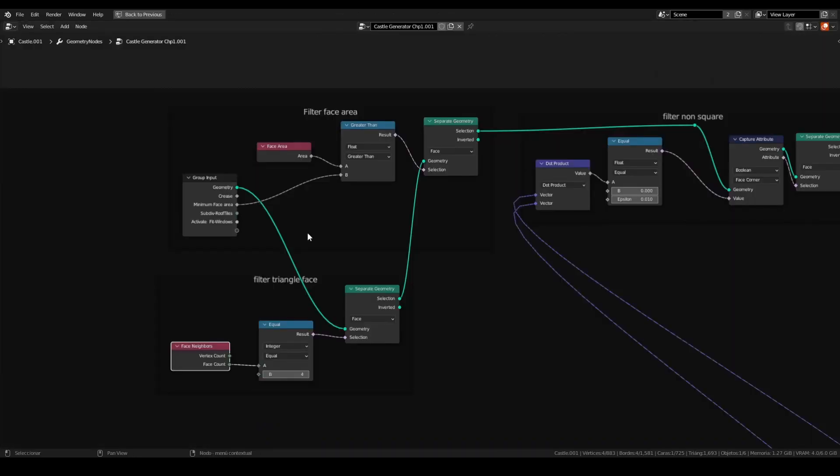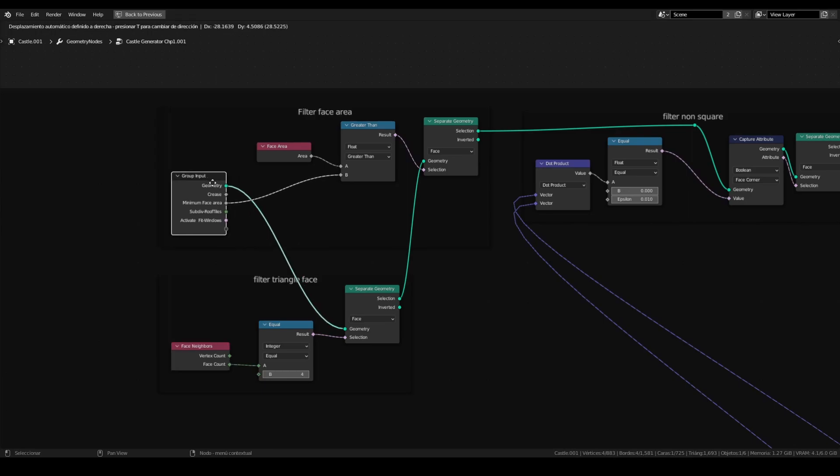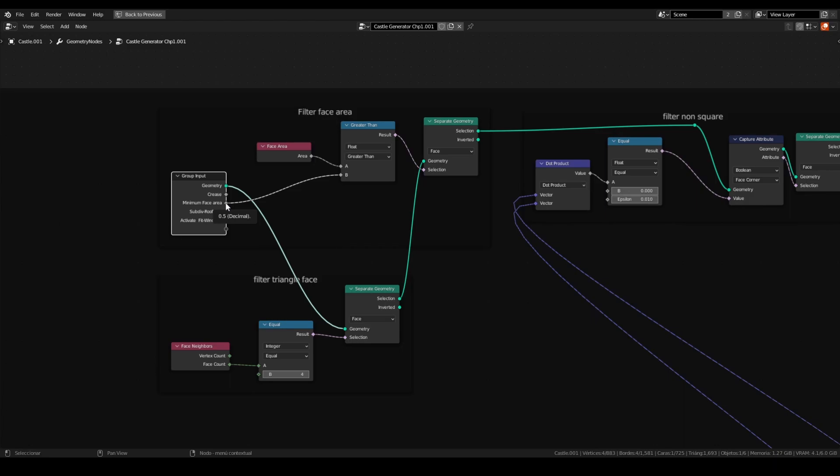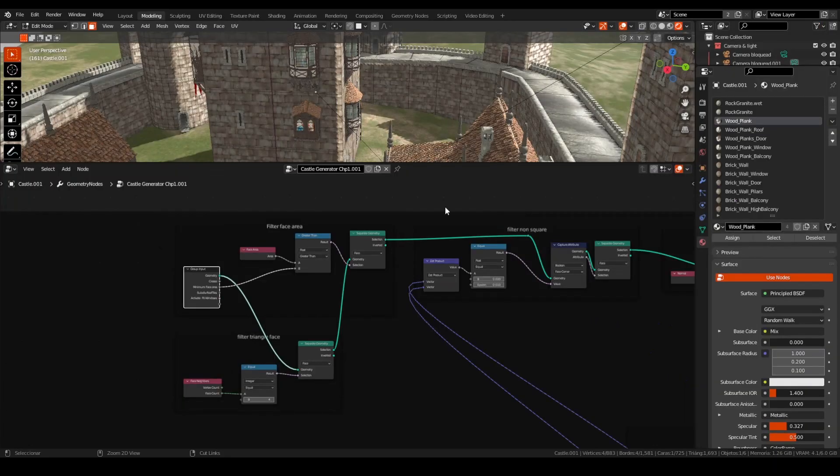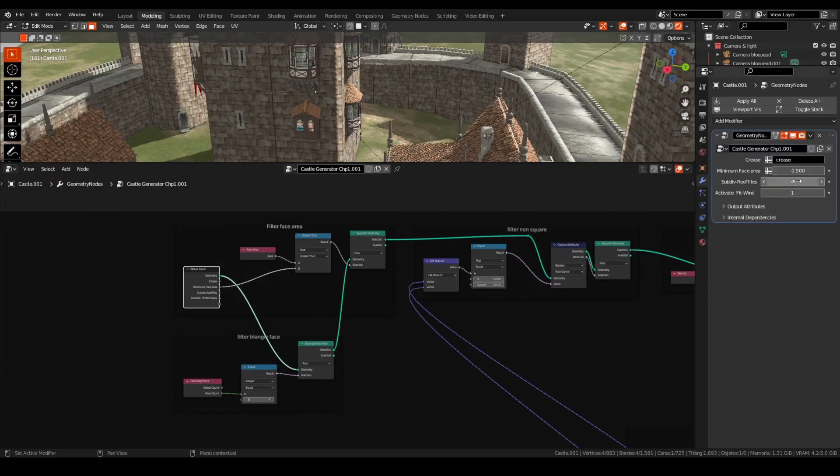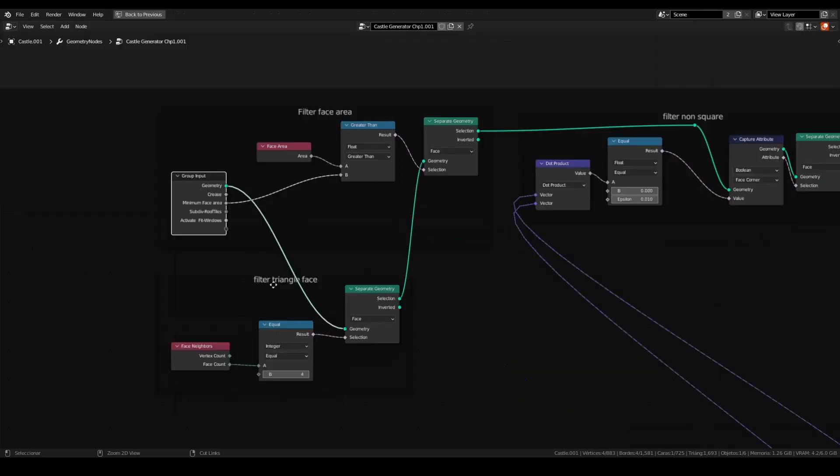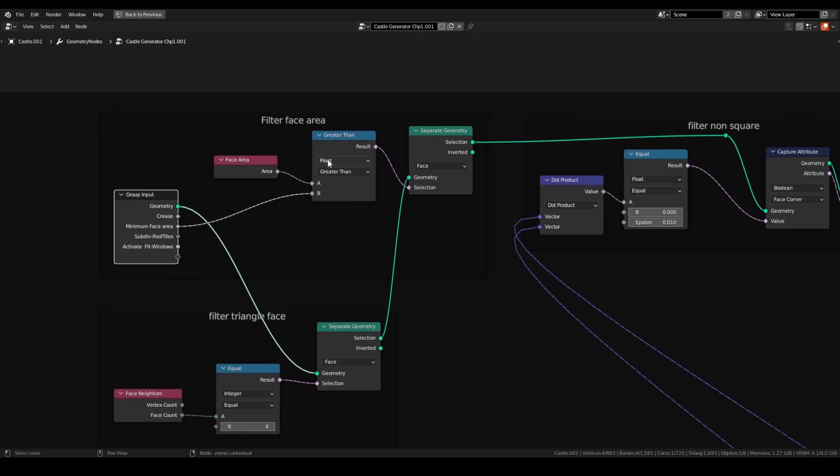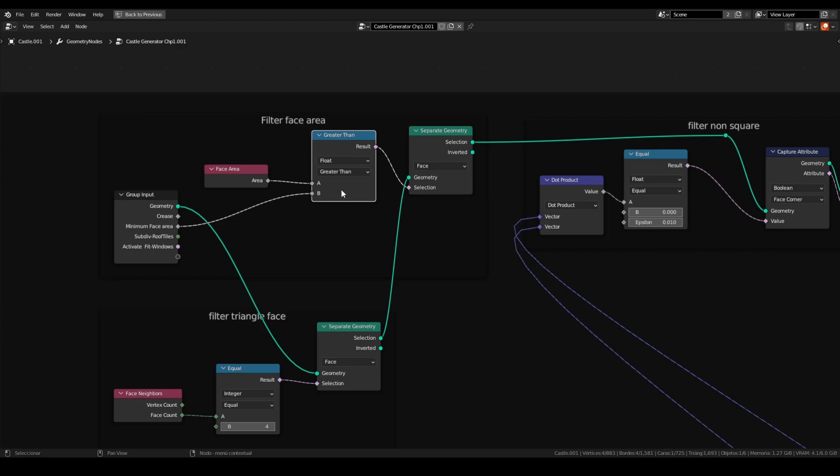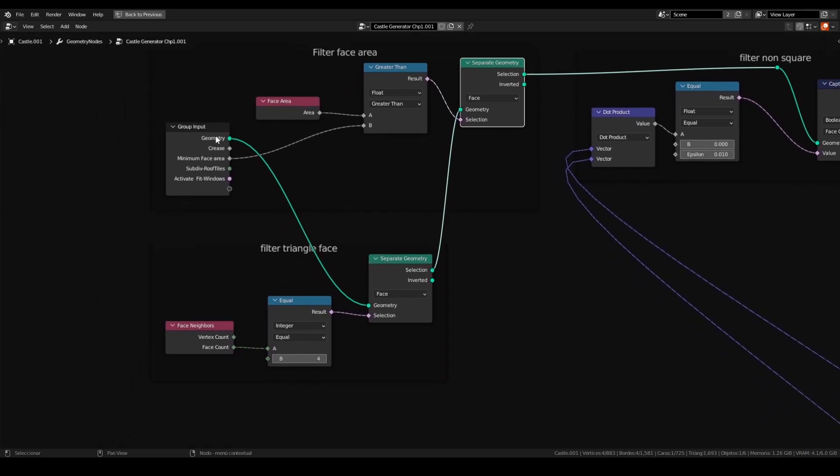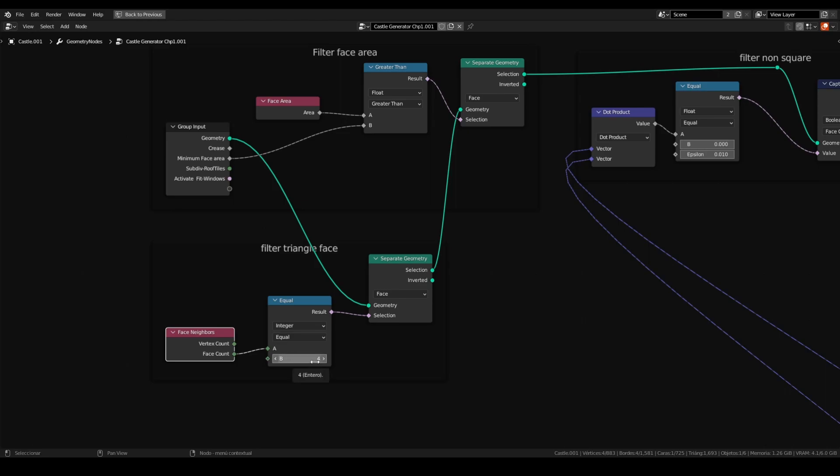Taking in consideration this, you can deactivate this part, but the instance could rotate in a weird way. First of all, we have to set the filter face area to filter the small faces that can't have an instance and look well. With the group input, we will create an output with minimum face area. This is a float value. In this case is 0.5. Connect with a face area node in a compare map, greater than and using a selection to separate geometry. With the same geometry and with separate geometry again, we can filter the triangular faces using face-in-face-count and equal to 4.